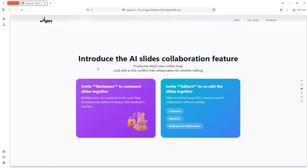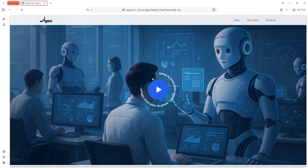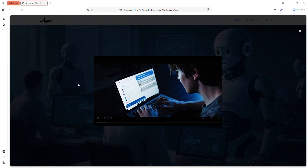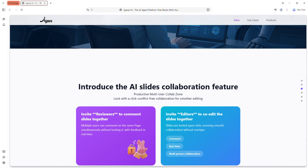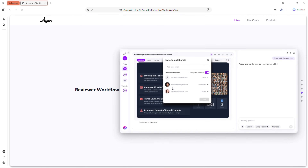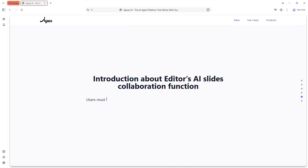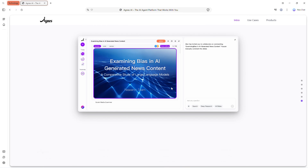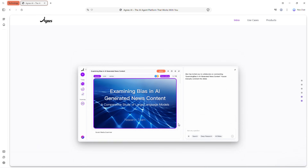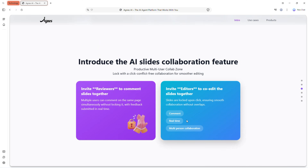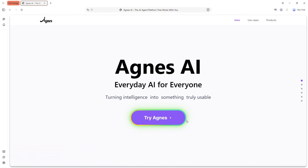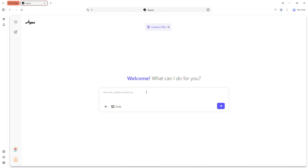That's Agnes AI Web — a complete tool for deep research, slide creation, advanced editing, data analysis and creative design, all from your browser. It's faster, cheaper and more powerful than many other AI tools, making professional content creation and research easier than ever. Check the link in the description to get started today.